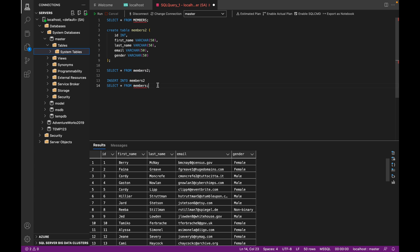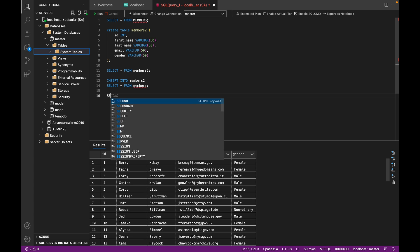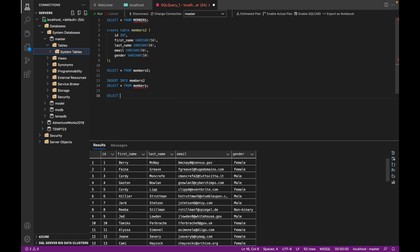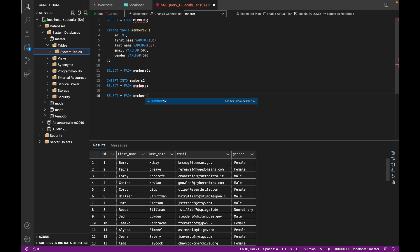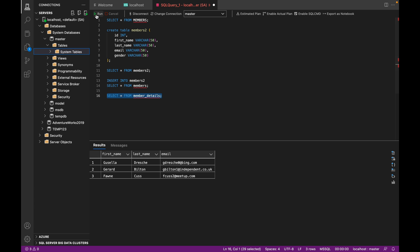So now a more interesting use case for this insert into select statement is: say we had another table that looked like this, which was select star from member_details. So suppose you had another table which looked like this, which was just a list of first name, last name, and email ID. So say you had a newsletter that you were sending out or an email list that you wanted to work with, and you wanted to move some of your members into this table.